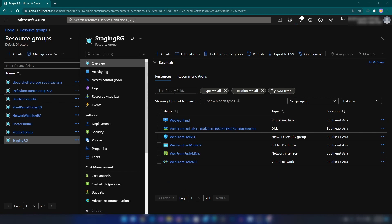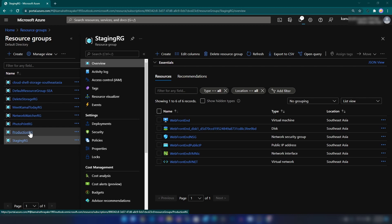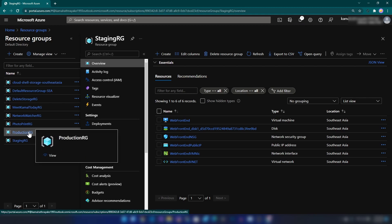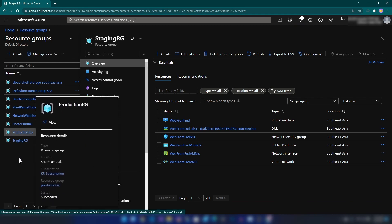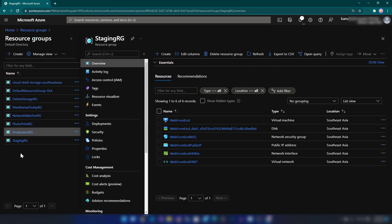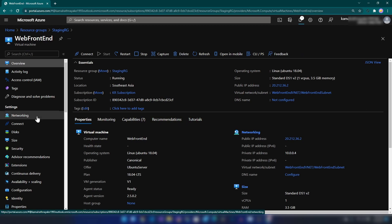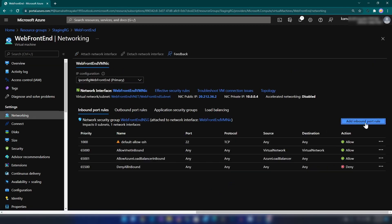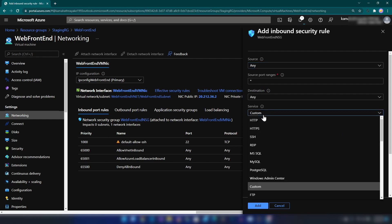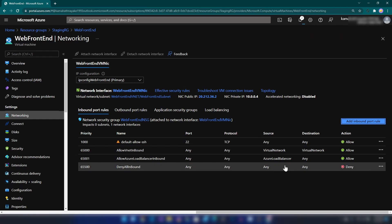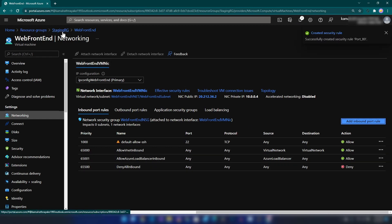For this demo I have used these resource groups to manage the identical environments, but you can find creative ways — this is a standard way of using resource groups to separate environments. The next step is enabling HTTP traffic to these virtual machines and then installing web servers. I'm going into networking and adding an inbound security rule for HTTP. We have added that to the virtual machine in our staging resource group.